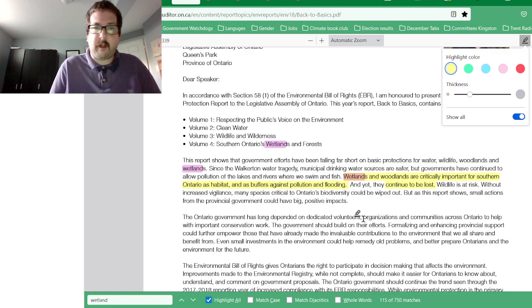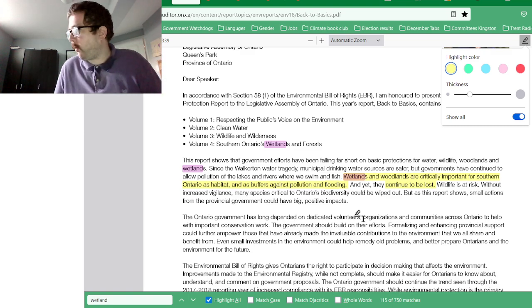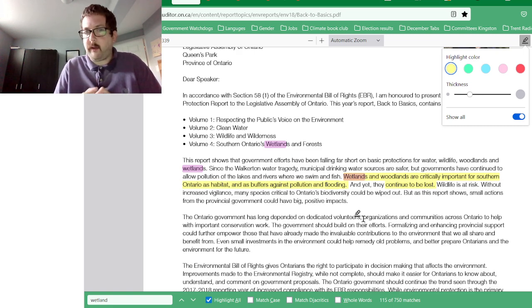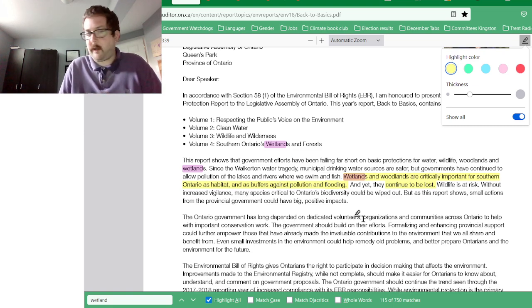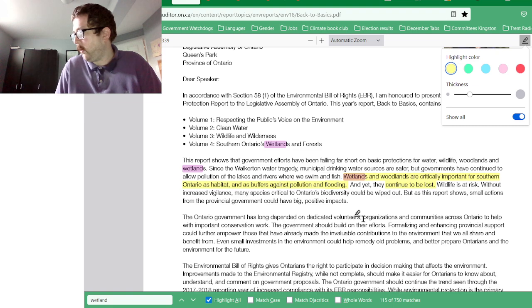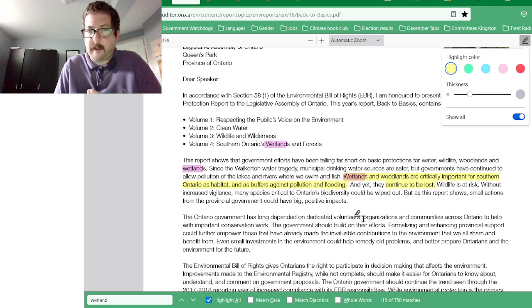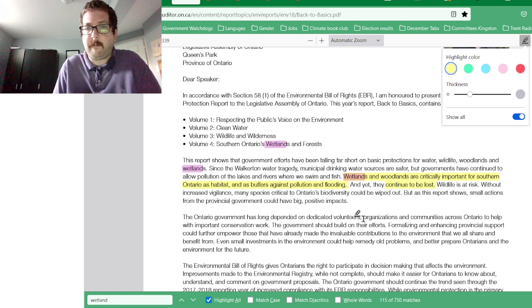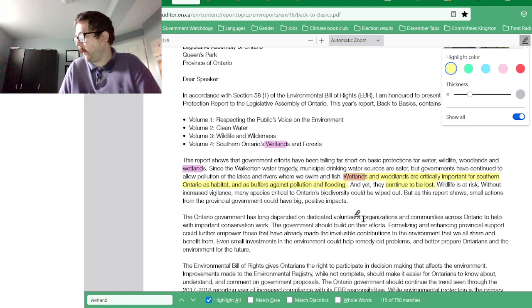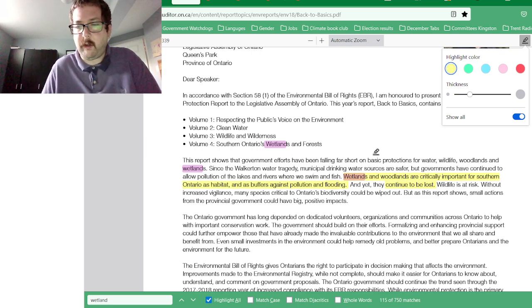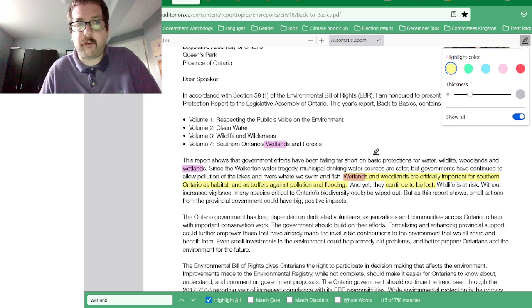But they continue to be lost. At this point I should say what wetlands are. They are areas seasonally or permanently covered in shallow water, or where the water table is close to the surface, that favors the growth of plants that like water. There are technical and more simple definitions of wetlands in this report.